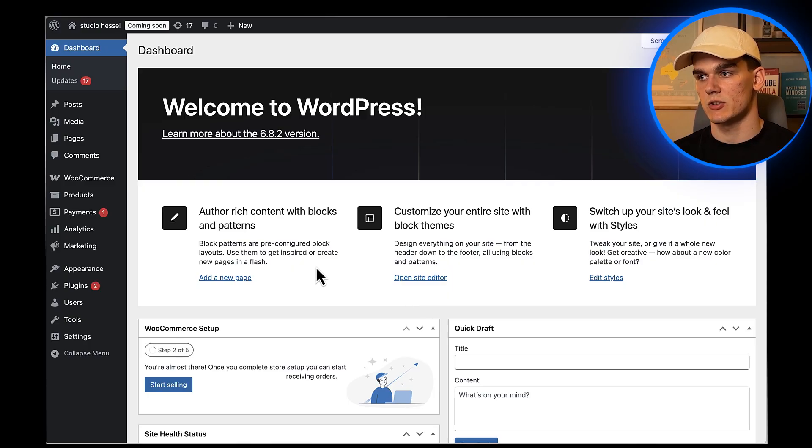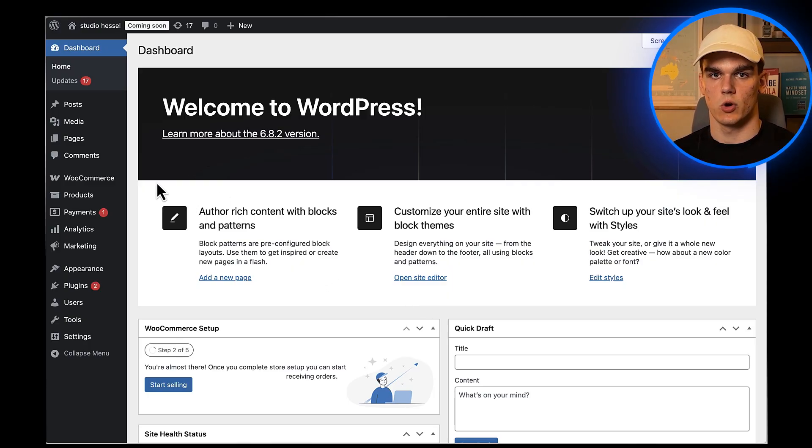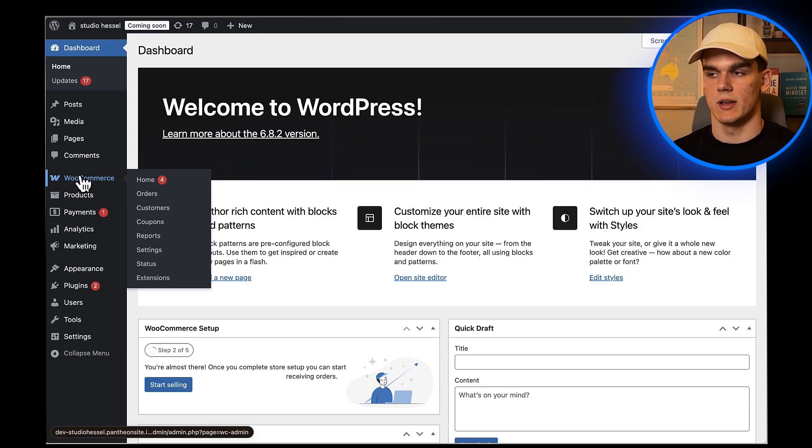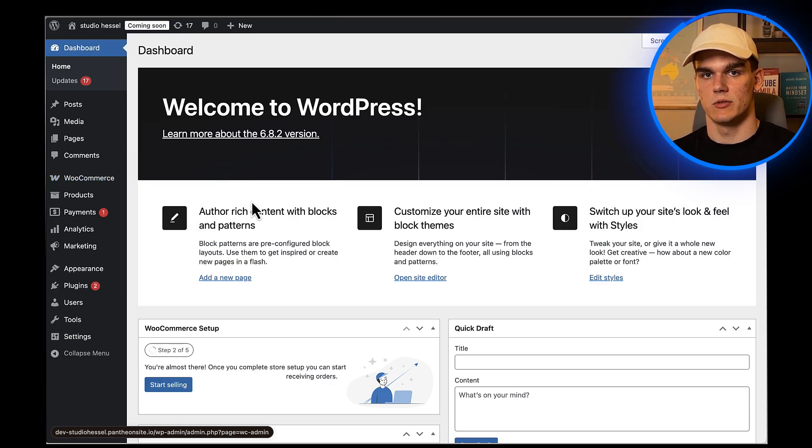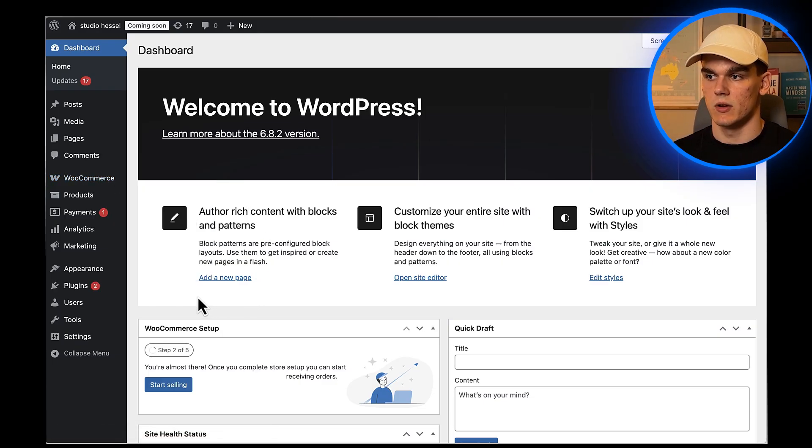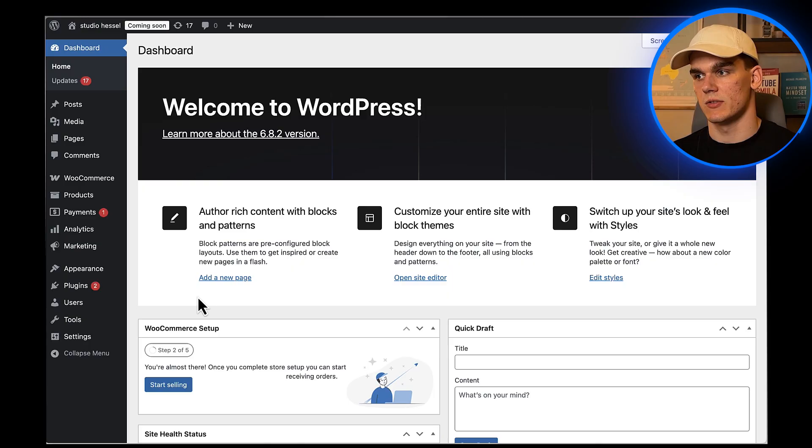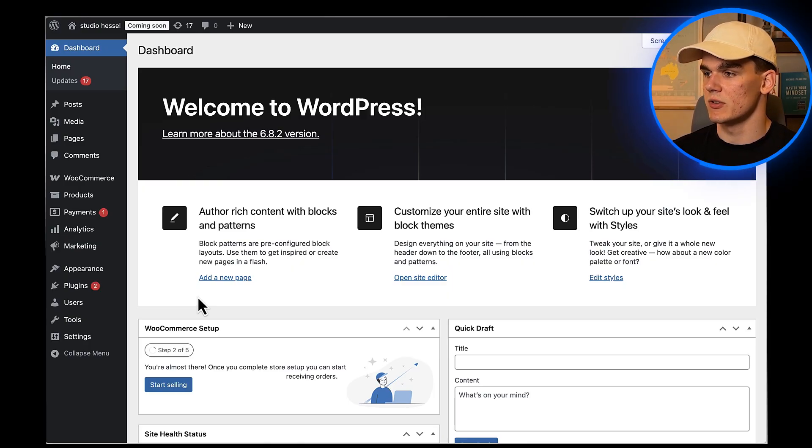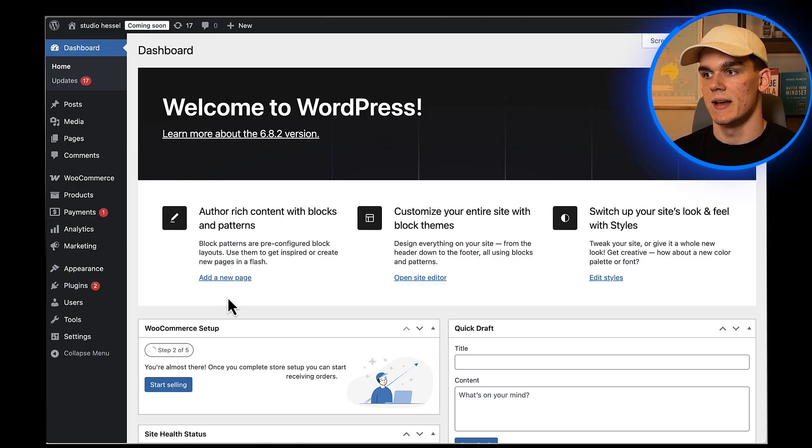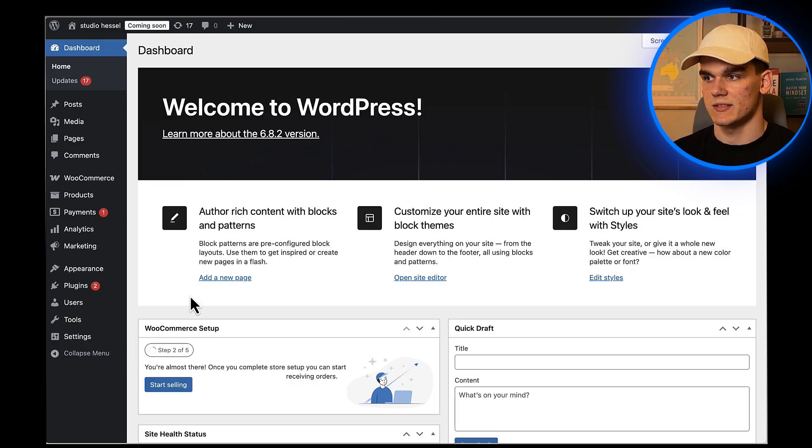Before we get started, let's make sure you have everything you need. First, you obviously need WordPress installed with the WooCommerce plugin active. If you don't have WooCommerce set up yet, I've got other tutorials you can check out first. Make sure your WooCommerce store is already configured with at least one product so we can test the payment process later.